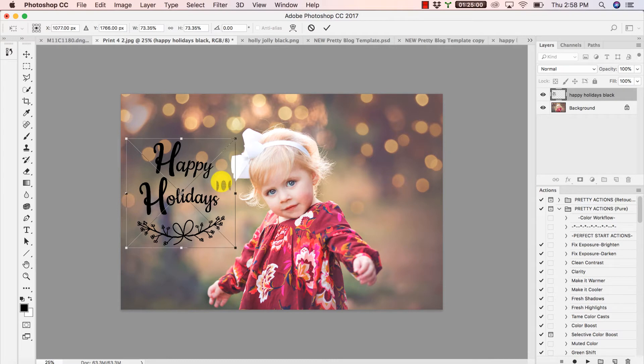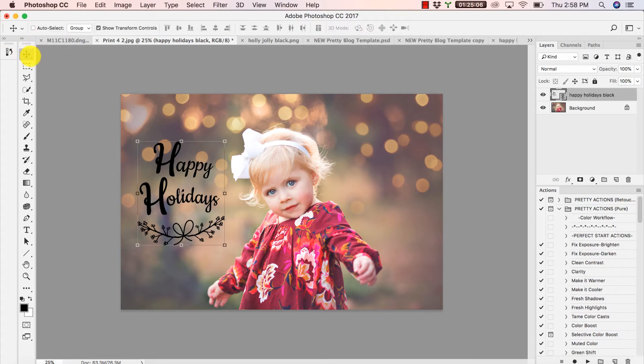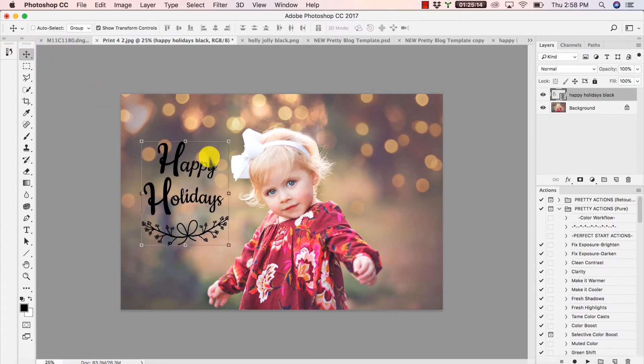So press Enter when you're done. And you can always select your Move tool right here in your tools panel and move that around again later, because let's face it guys, sometimes it's just hard to make a decision.